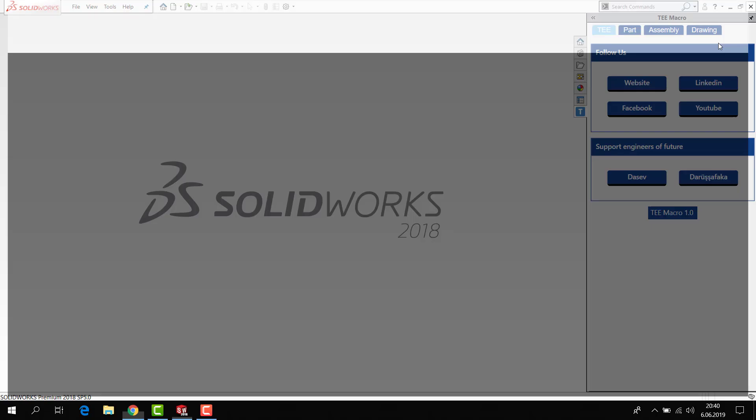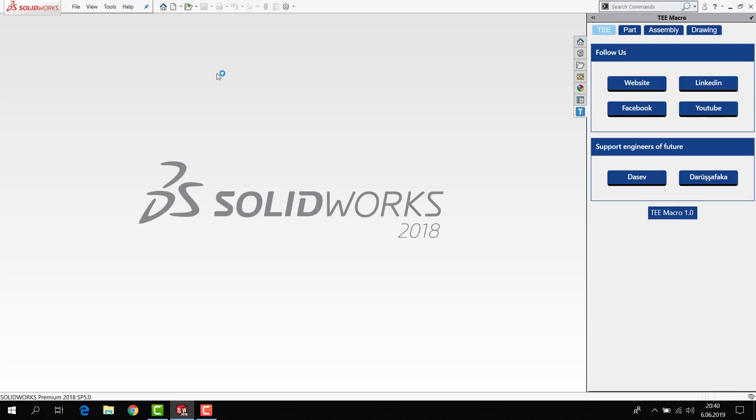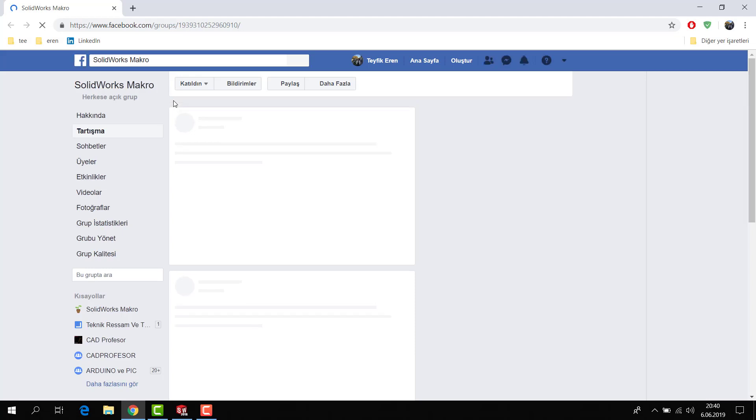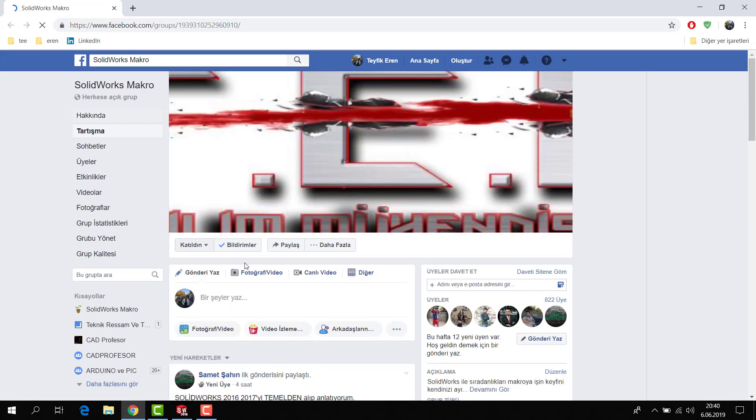And you can follow us in Facebook group. Its name SolidWorks Macro is a Turkish name.